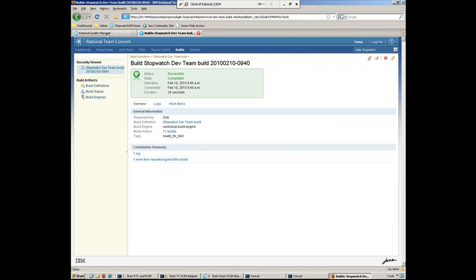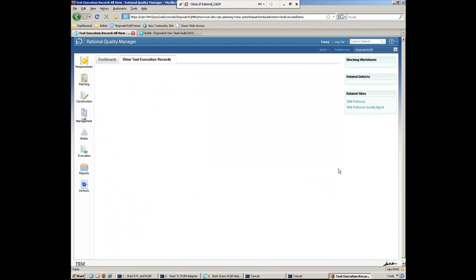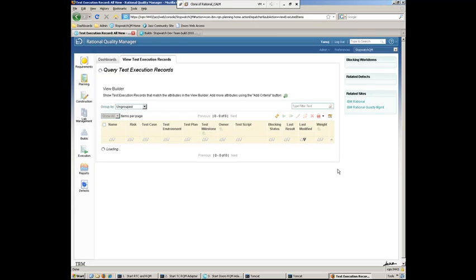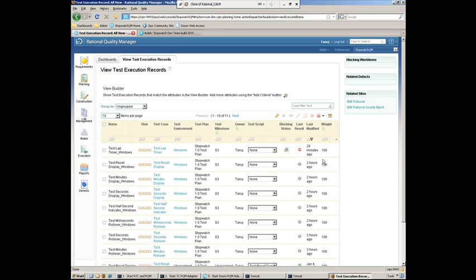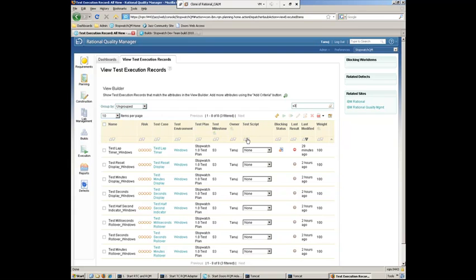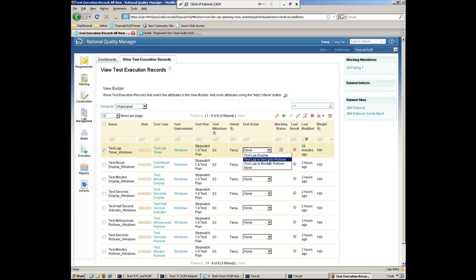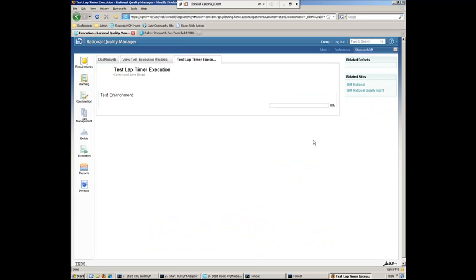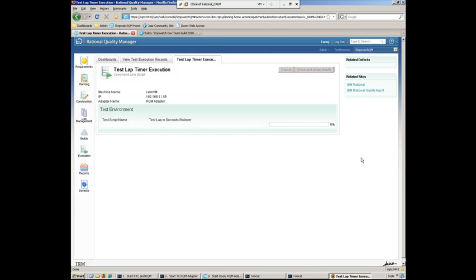All right, so let's go back to the execution records. And what we'll do now is rerun the same test case that we ran previously. And hopefully this time, if Deb fixed it correctly, we'll see that it'll pass. So let's go ahead and run the seconds rollover test, the lap in the seconds rollover. So let's go ahead and rerun this test case. So again, this will just take a few moments to run the command line scripts for running this test.